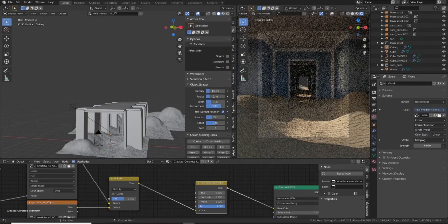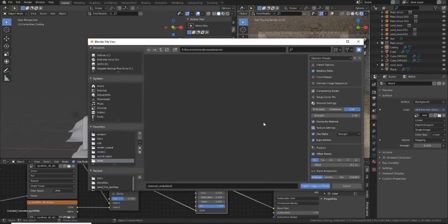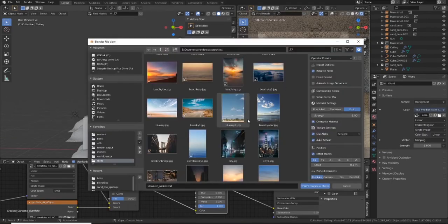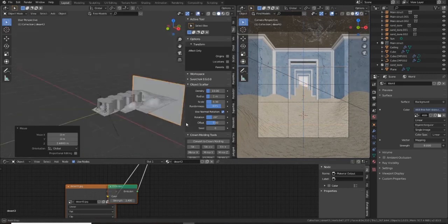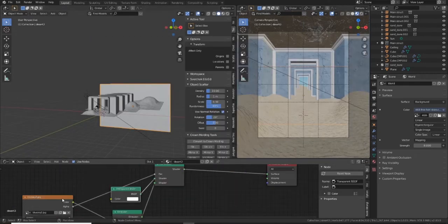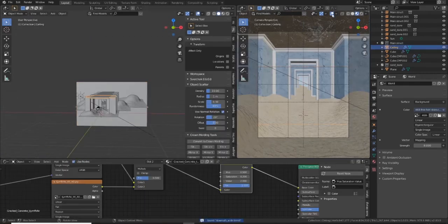But now I'm over into cycles to render this and kind of get an idea for the final image. I add in just a back plate there of just a blue sky just to add some detail in the background.